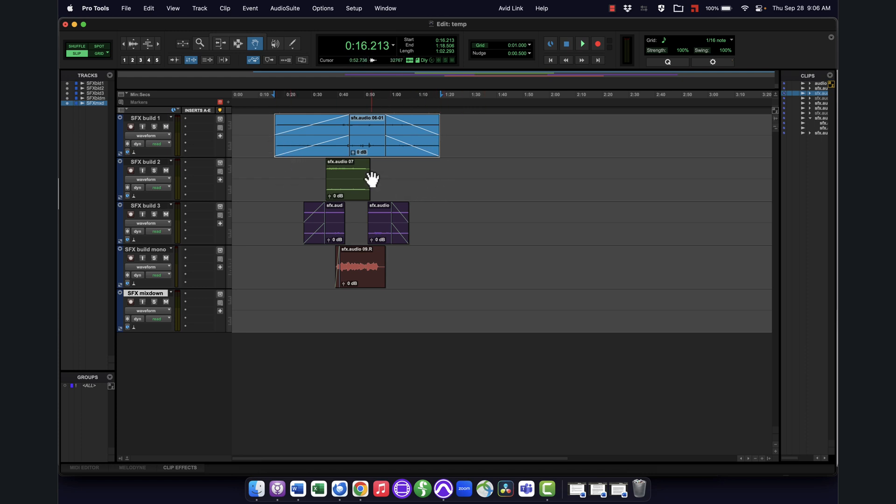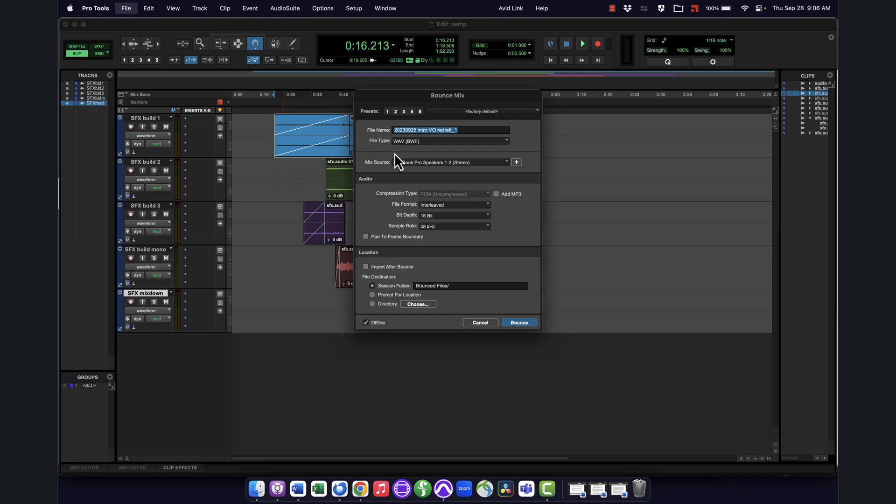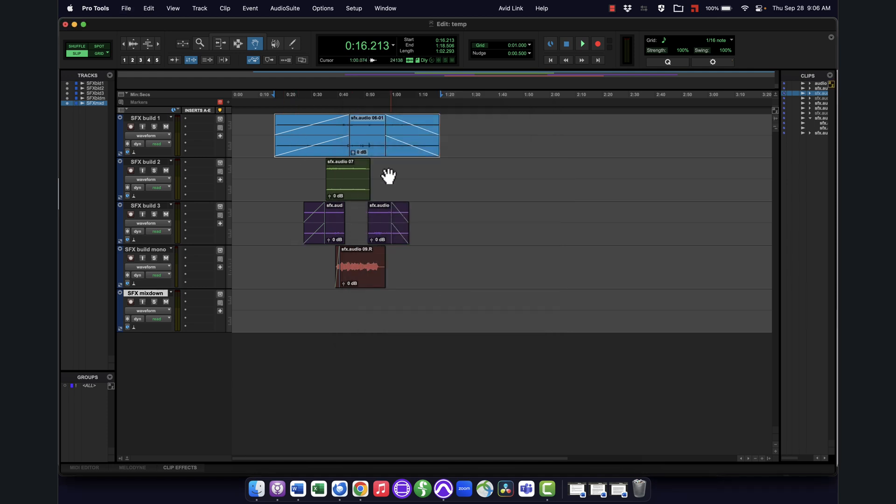Then what I can do is just do a standard bounce. So I'll go file, bounce mix, and it's going to bounce it for that length of time I have selected. I want to double check that it's taking the right source. So if I was feeding this to a different output, then I would make sure to select those. In this case, I just want whatever is already going out to the speakers. And I could select where it is going. By default, it's going to go into the bounced files folder inside my project folder, and I can call this like bounced sound effect. This was actually for a project, I'd probably label it what it was. So if this is like car crash, I'll label it car crash. And it's going to do that, and output this, and there we go.